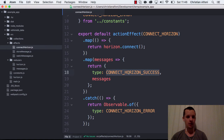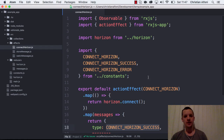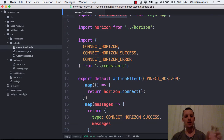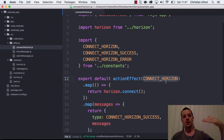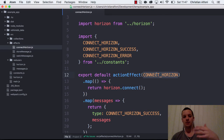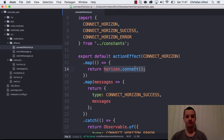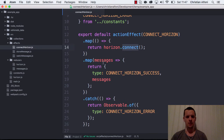Let's look at the effects. In this RxJS app you have something called an action effect — an effect can be any observable, but I created a small factory called action effect. What it basically does is filter out the action stream based on what I pass in. This action effect will only handle connect_horizon actions, then maps that to connecting to Horizon.